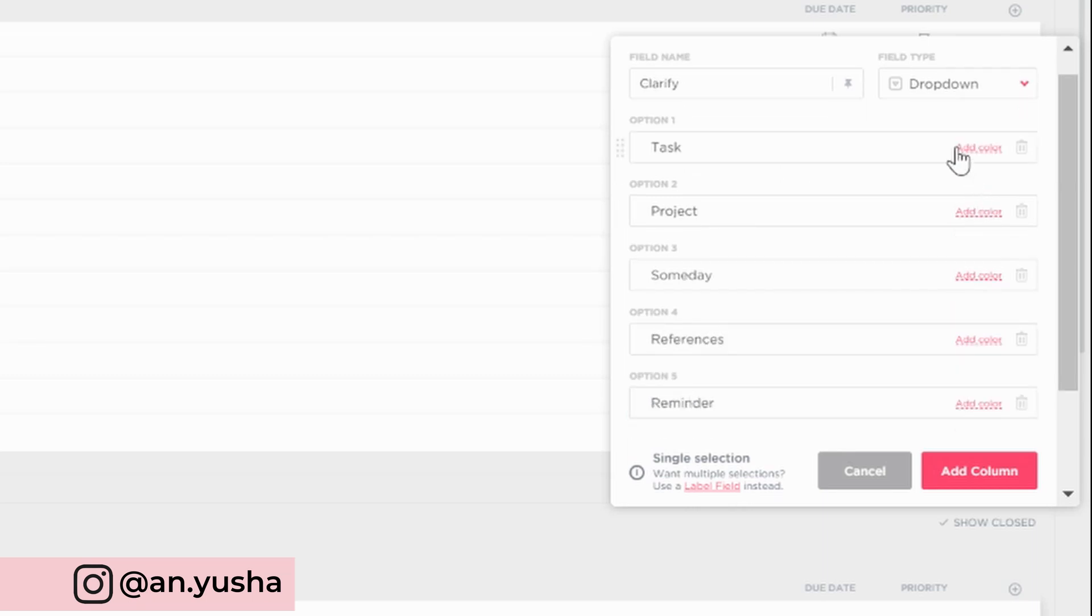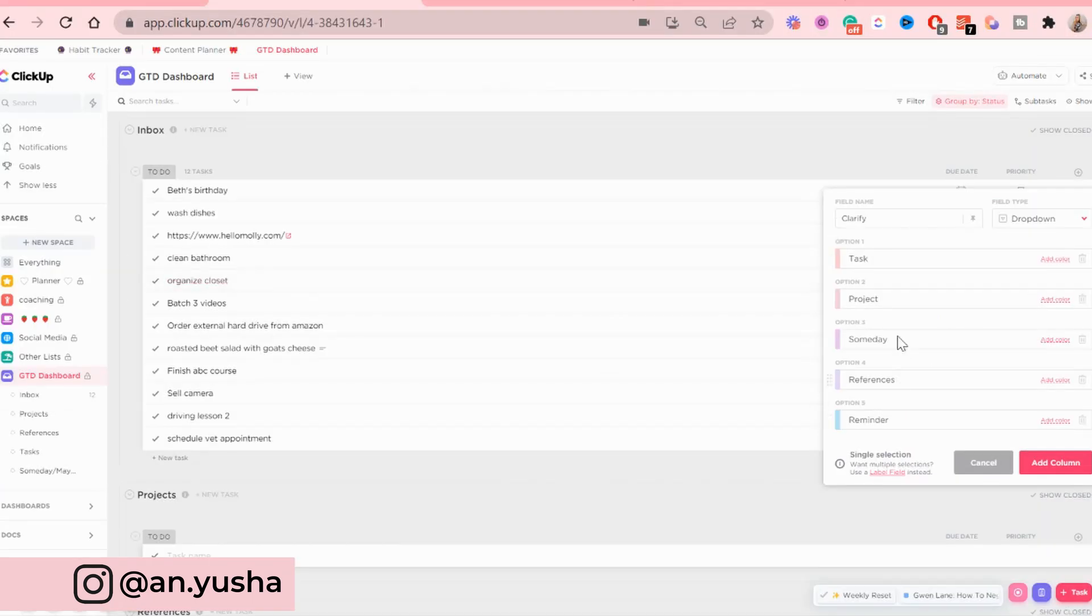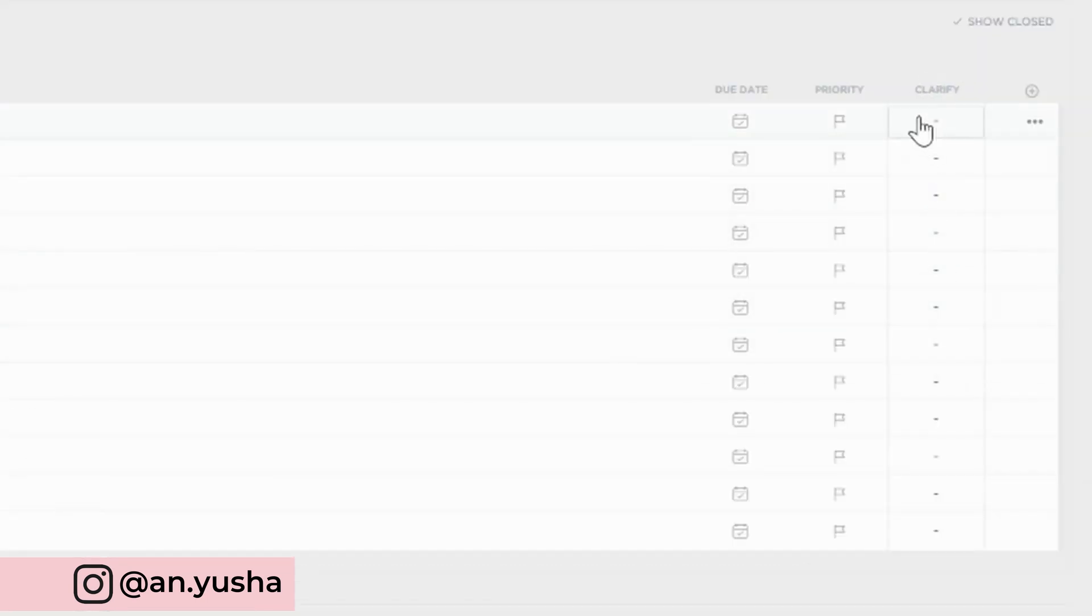You can add colors as well here. So I'm just going to quickly do that. Now I've added colors to it as well. And I'm going to add the column. There we go. Now it's here. And you can just choose the option.